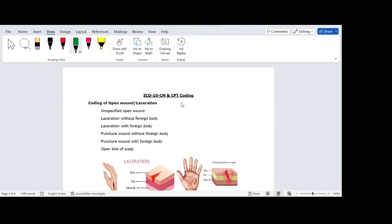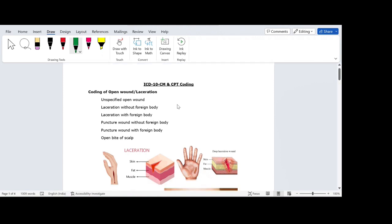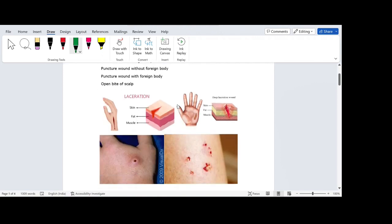When we look into the injury parts, laceration is one type of injury classified under ICD-10-CM. So what is laceration? Let us look into what exactly laceration is and how many types of lacerations are classified under ICD-10-CM. Laceration is simply a cut — a cut on the skin or into the deeper tissues. It is called a laceration.